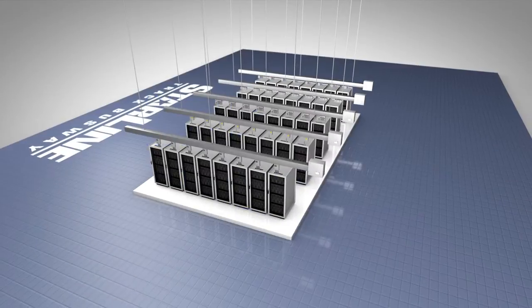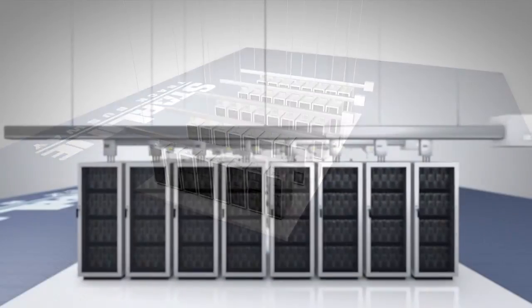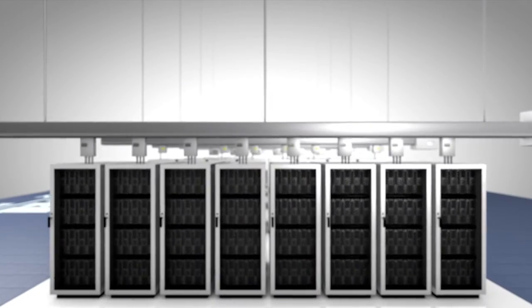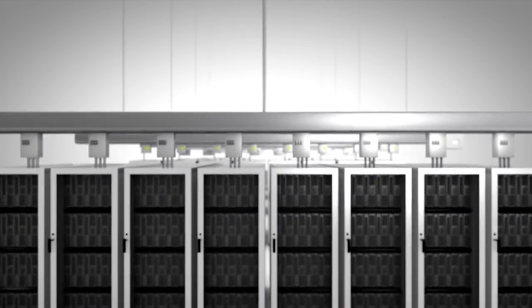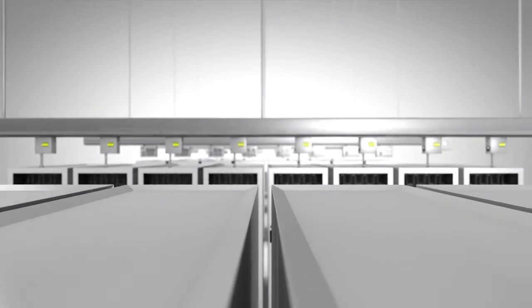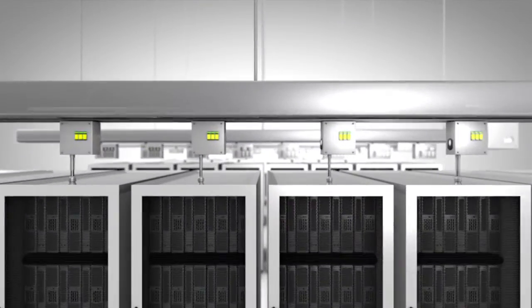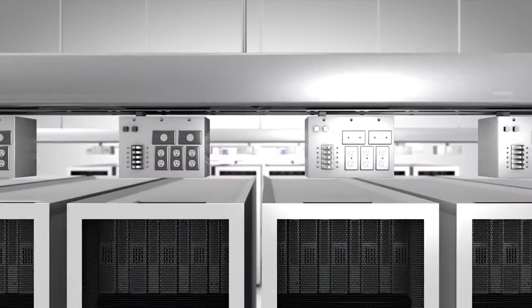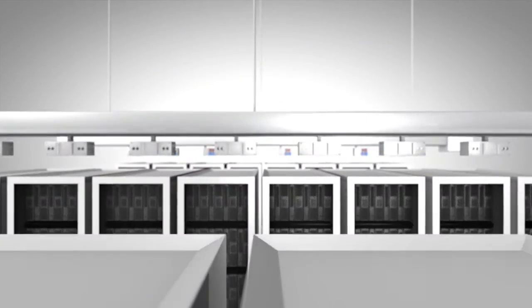Field proven for more than 25 years, Starline Track Busway is the power distribution solution of choice that is helping more companies save time, money, and labor.